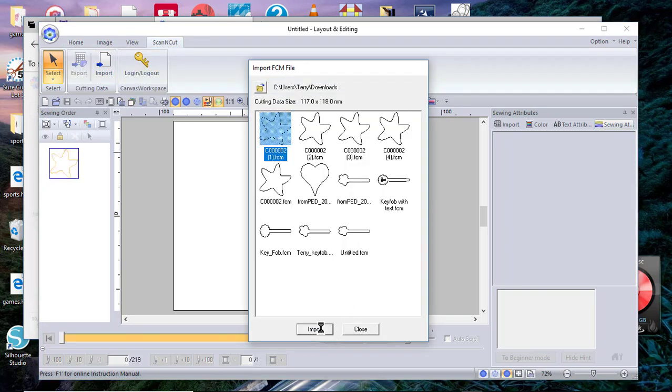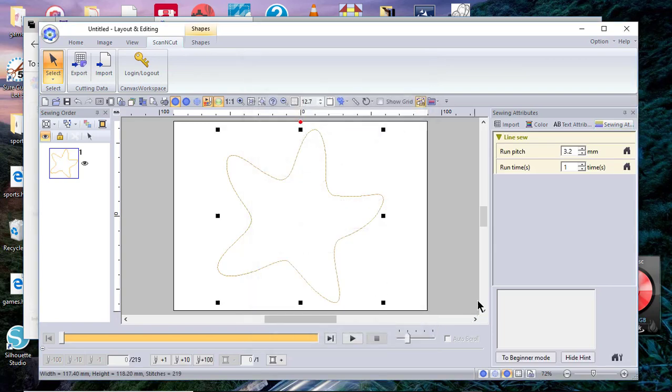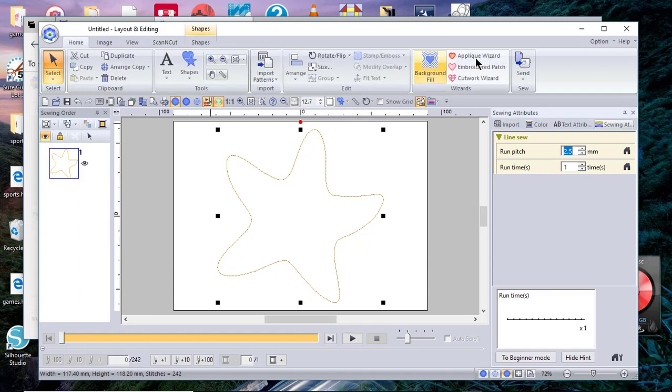You want to select Import, locate your file, and import it. Now when you import this file, because it's vector art, you're going to get stitch lines.